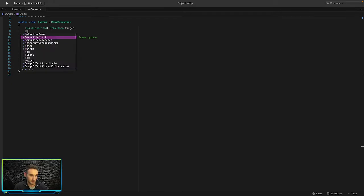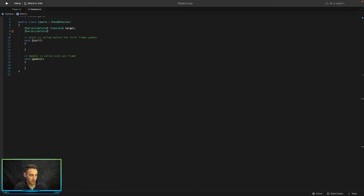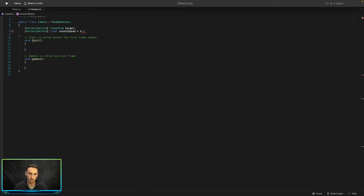The next serialized field is a float, and this is going to be our smooth speed. It doesn't need to be a serialized field, but if you want to change the value in the inspector and play with it to make the movement a bit more smooth, then you can. We'll set this to 0.125 as a default.